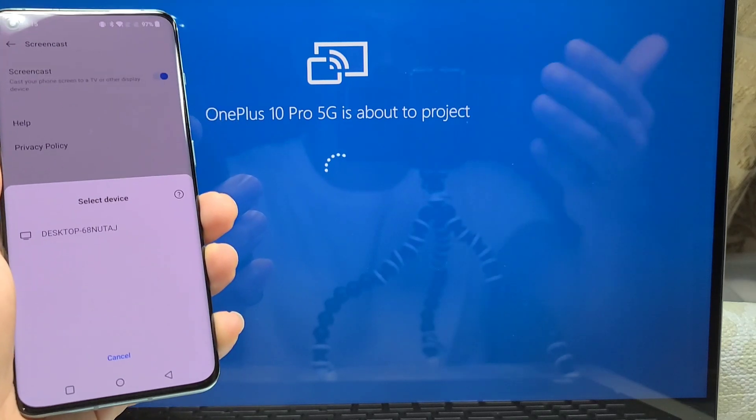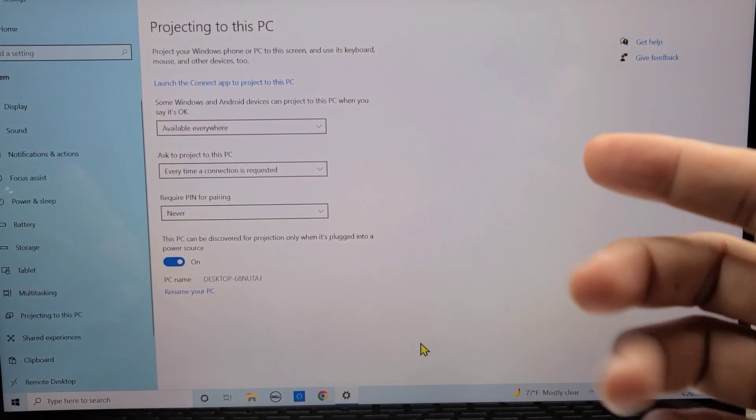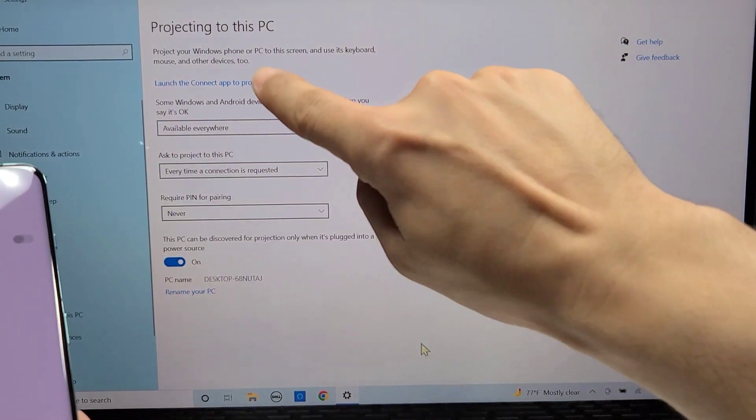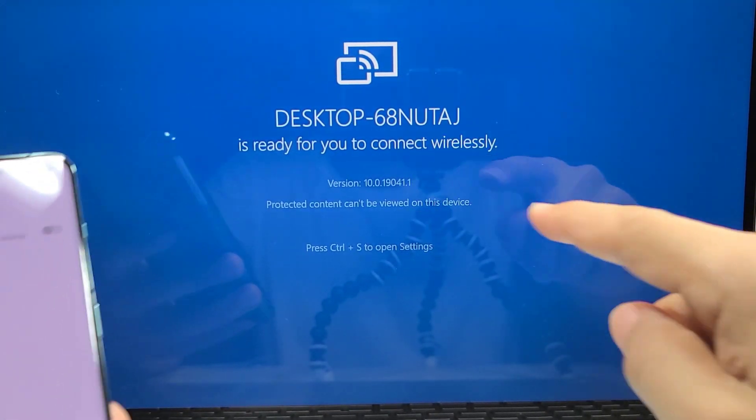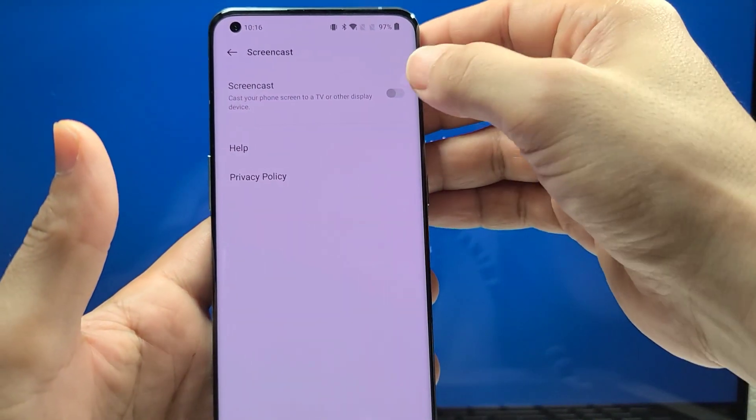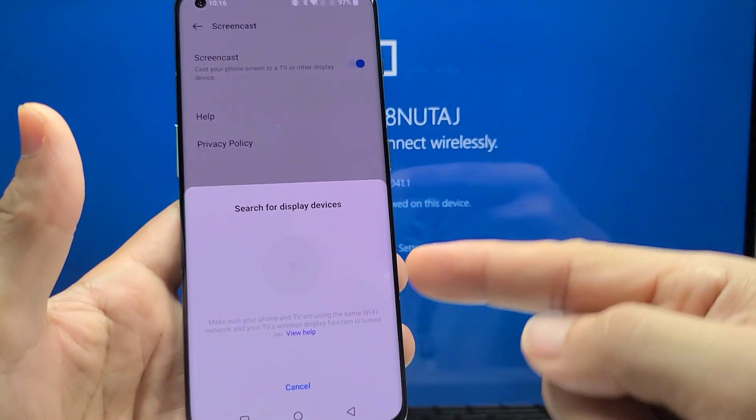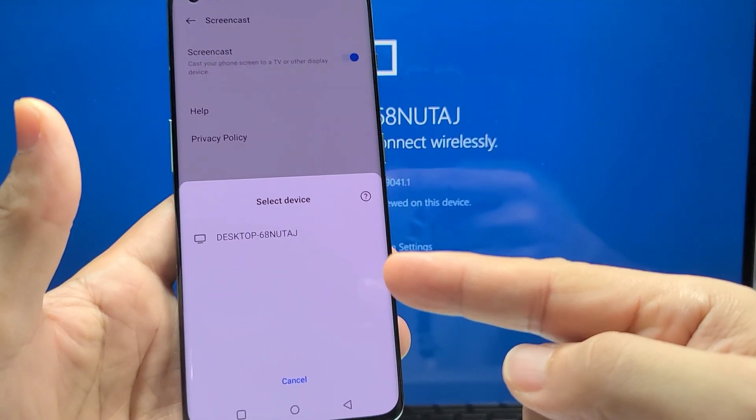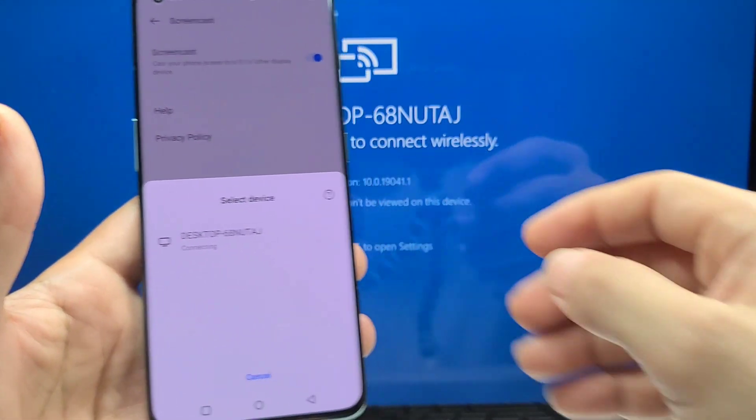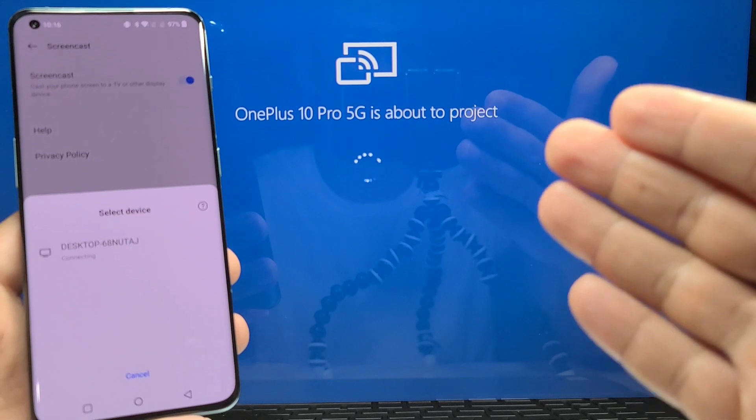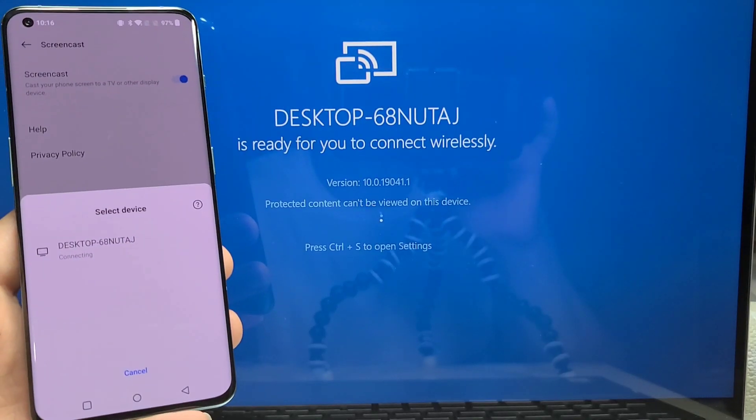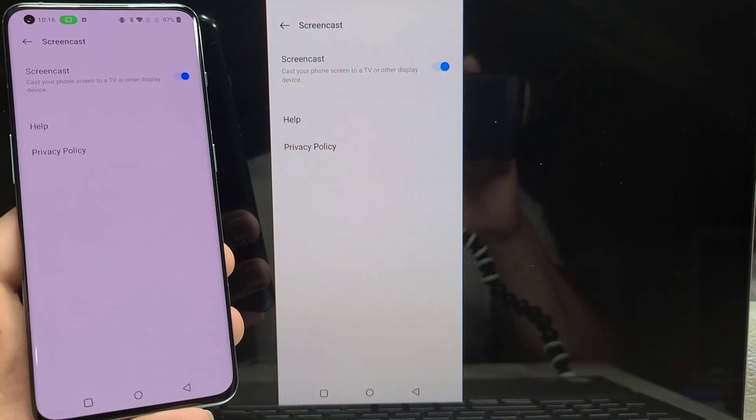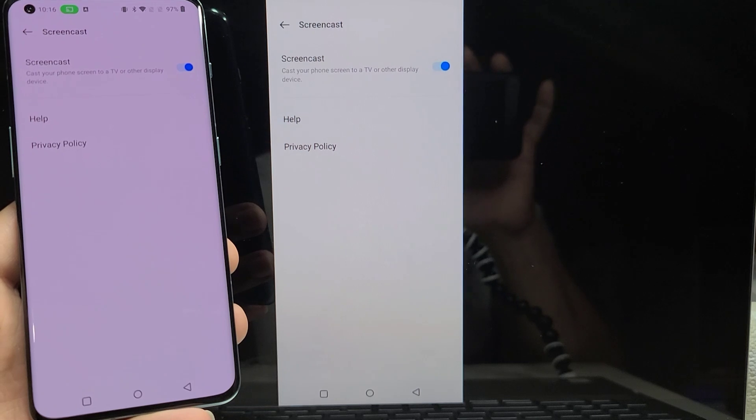If this doesn't work for you, you didn't see the little pop-up window, you can come back here and select launch the connect app and you'll see this. Then turn on screencast on your OnePlus 10 Pro phone. You will see it searching and then select it from there. It will take you straight to this here saying that it's about to project and it will say ready to connect and you should finally get the screencast.